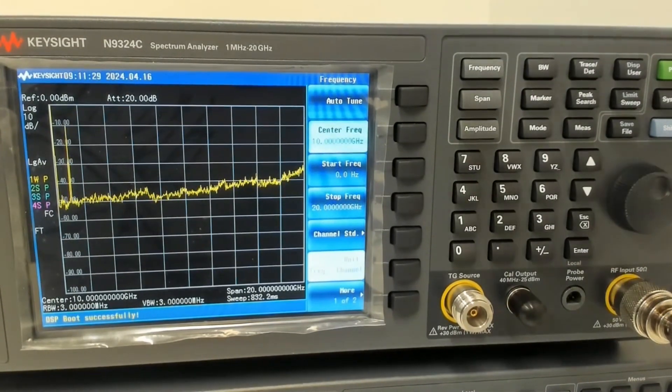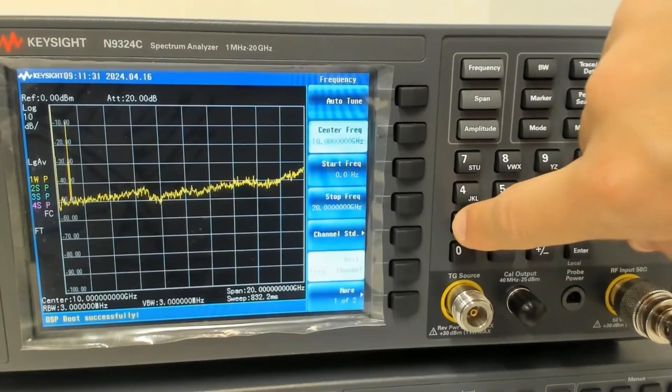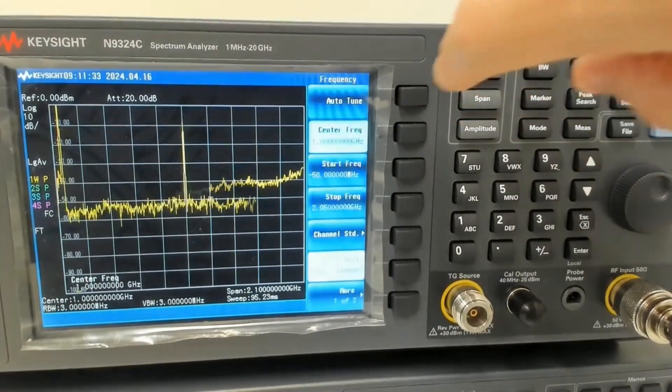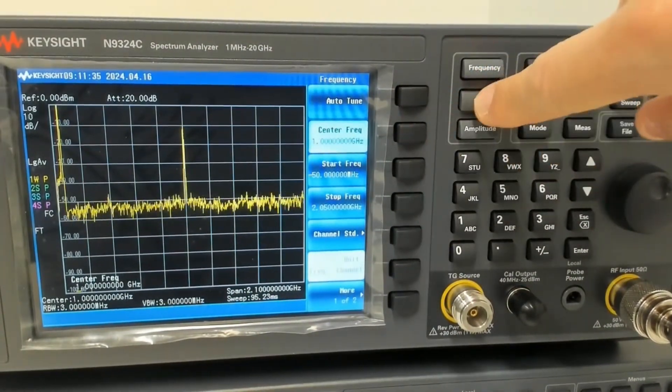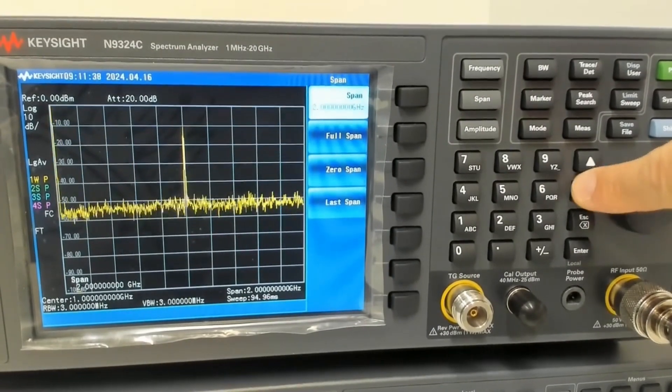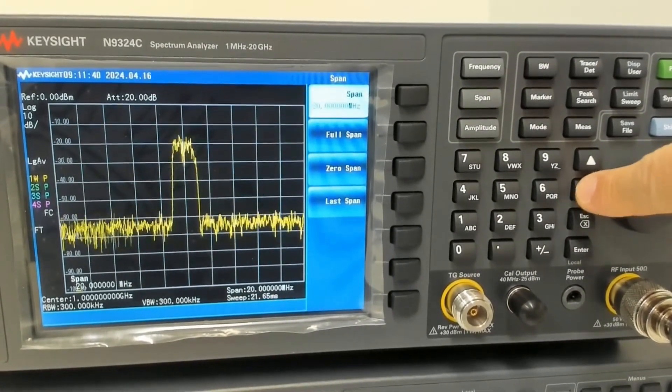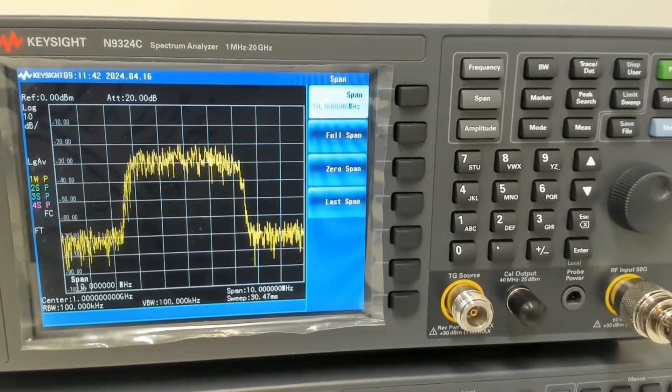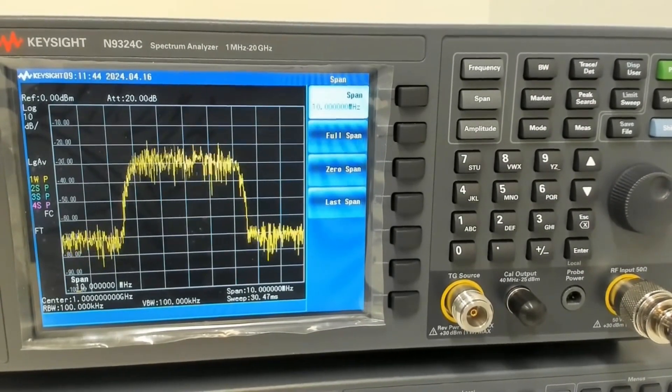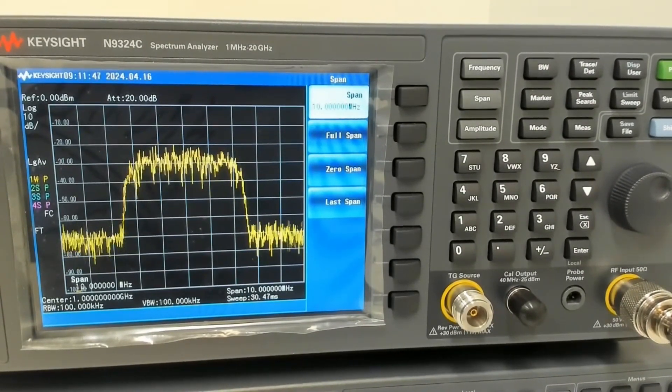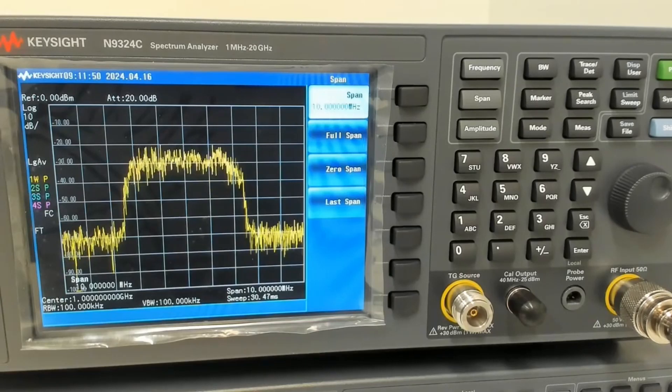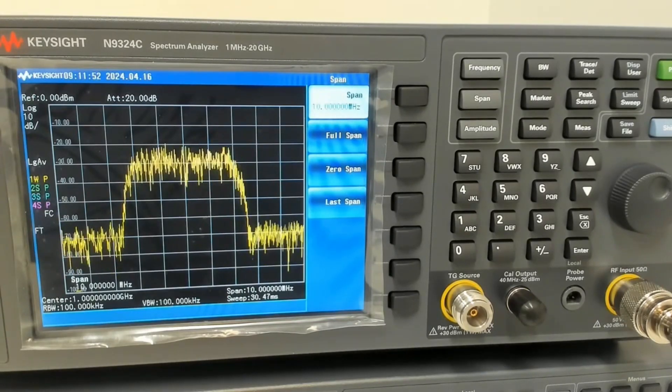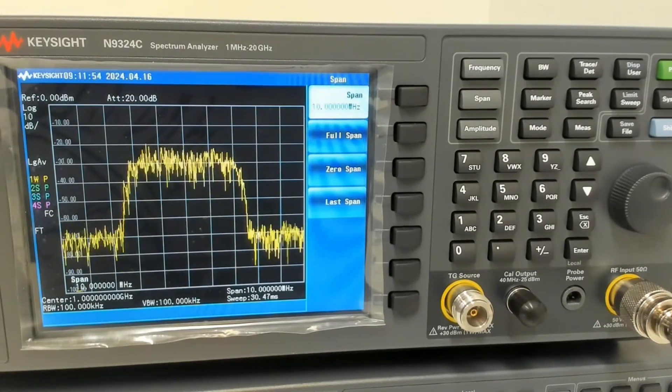I'm going to turn on the signal. As you can see, there's one signal popping out at 1 GHz. That's what I'm transmitting from the signal source and I'm going to change the span.